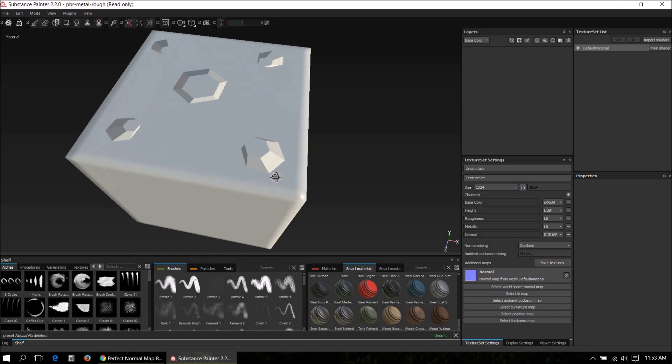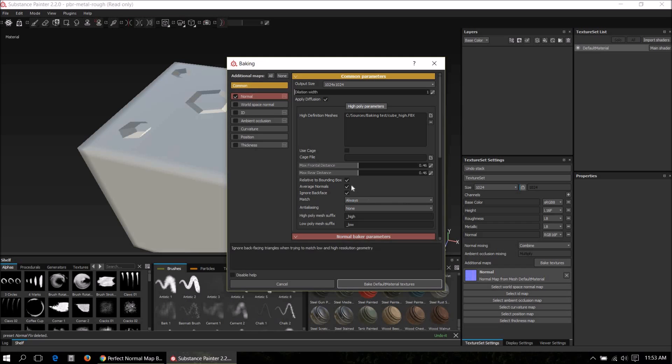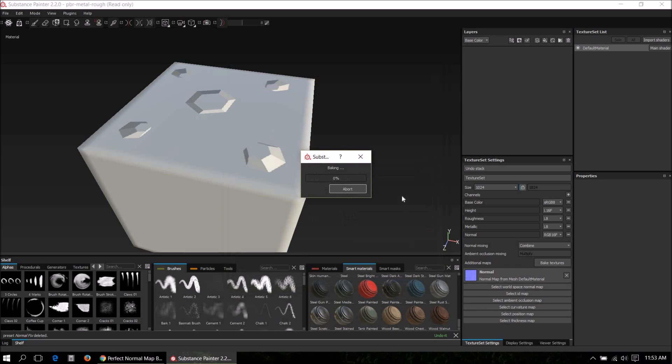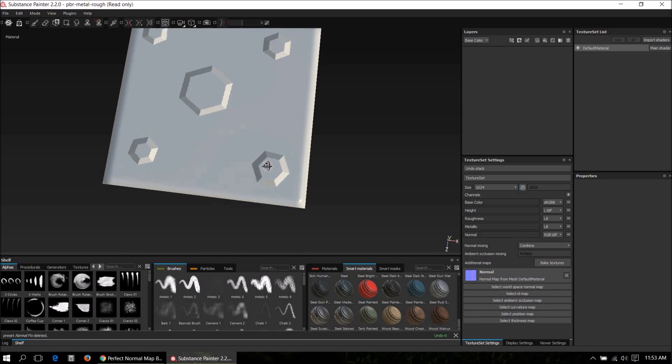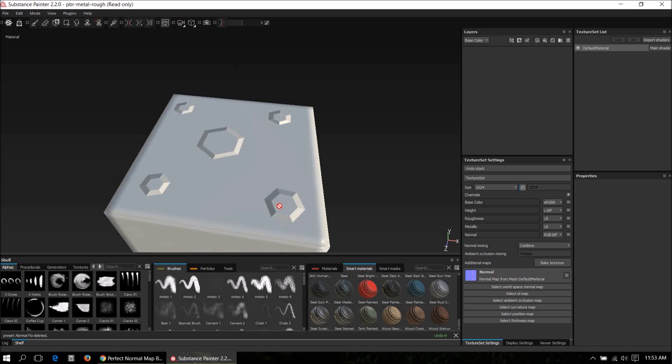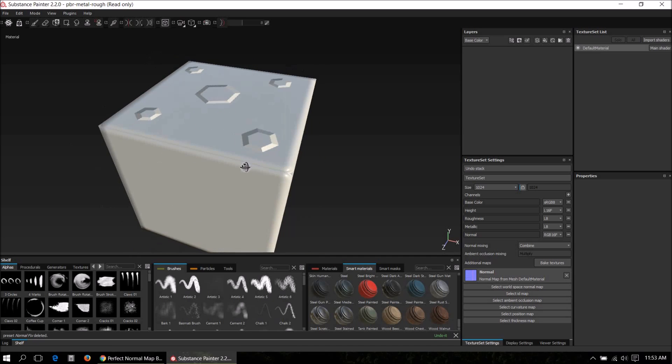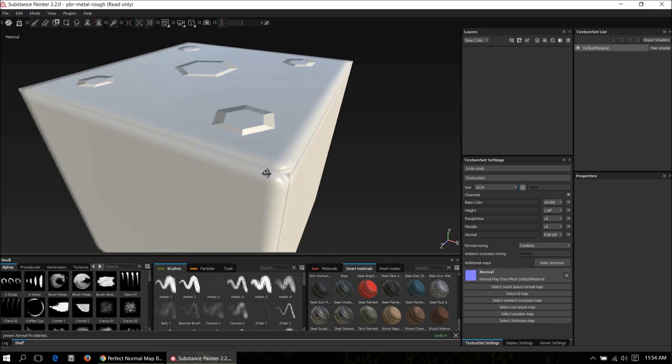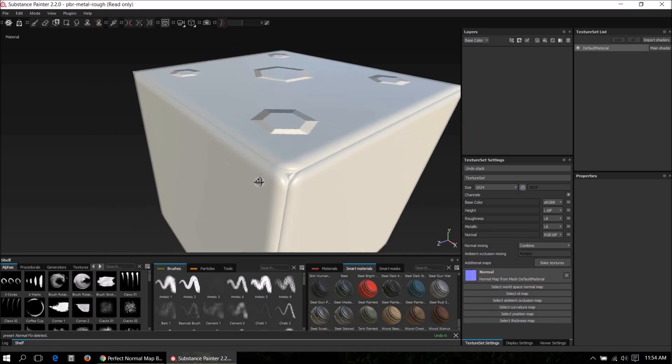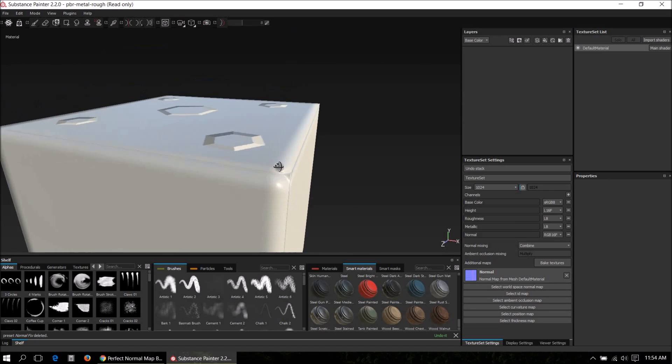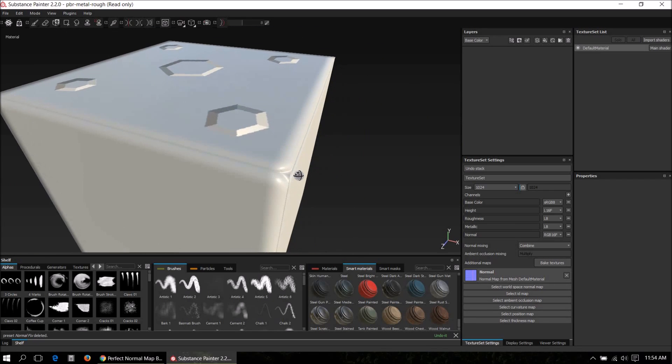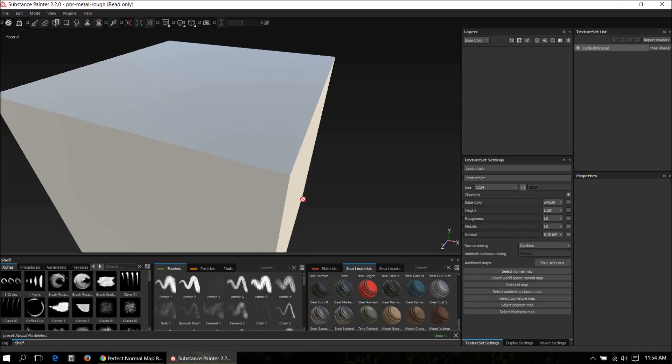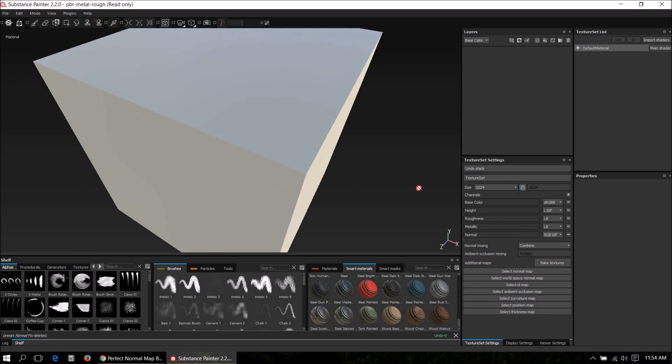One way to fix this is to deselect average normal and bake again. You can see that the skewing is gone. However, there are these lines at the edge of the cube. That's because the low poly is not chamfered but the high poly is, and this creates baking errors.